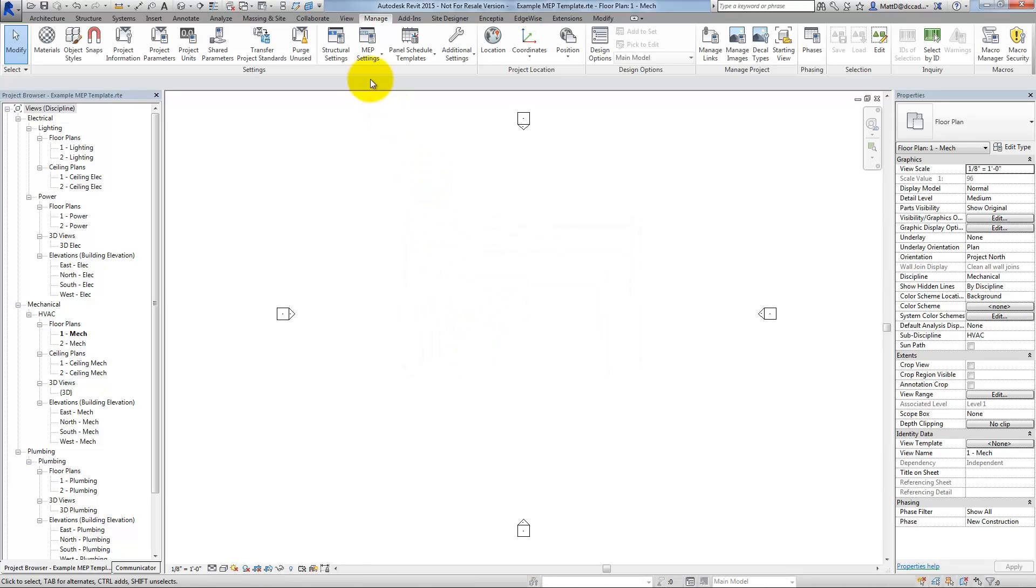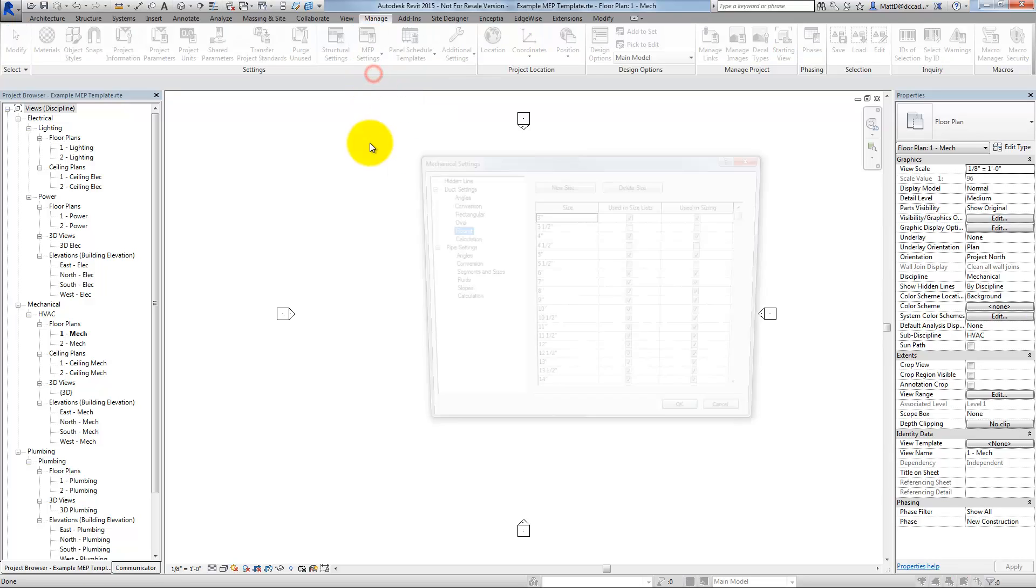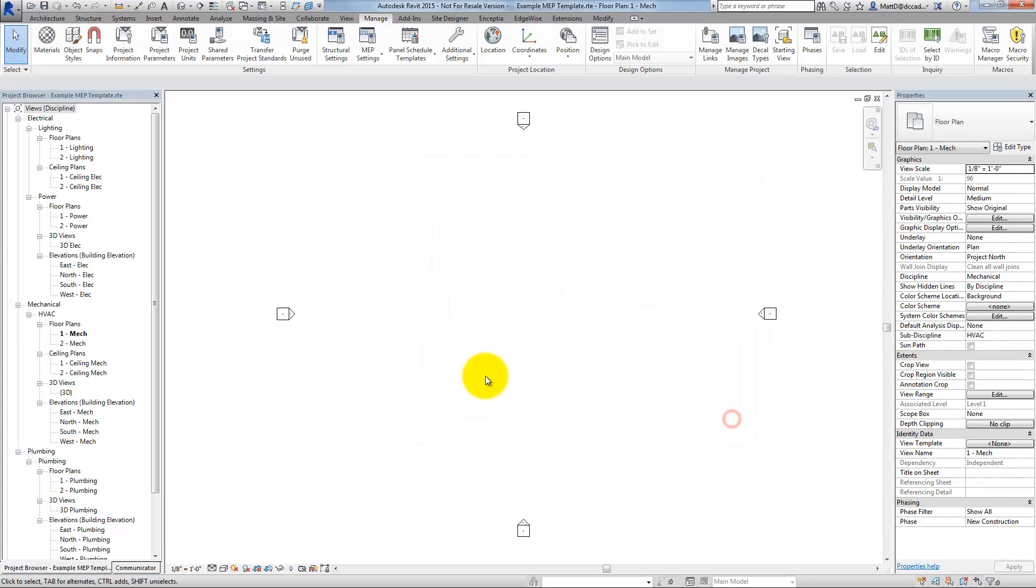You'll notice, when I go back up now to my MEP settings in the example MEP template and I go to my duct sizes, sure enough, those sizes have now been updated and they're now part of my standards. When I save this template, create a new project, the next time using this template, those changes have been made. It's a little different with the schedules.